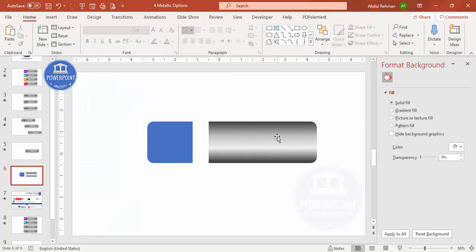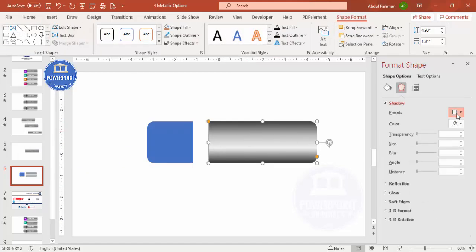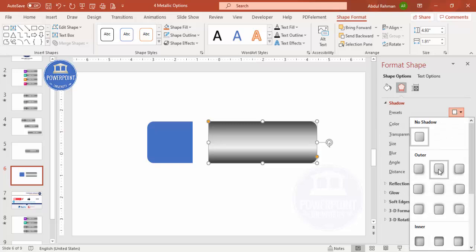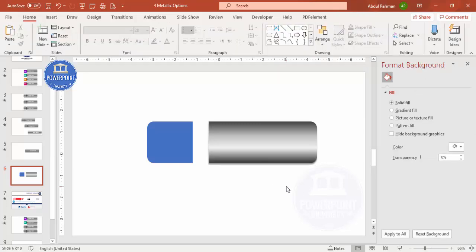Now I'm going to add a shadow effect. Go to Shadow and select offset bottom. If you want, you can increase the distance as well. I'll add the same gradient and shadow to the cap shape later, but first let me show you a trick for the animation.